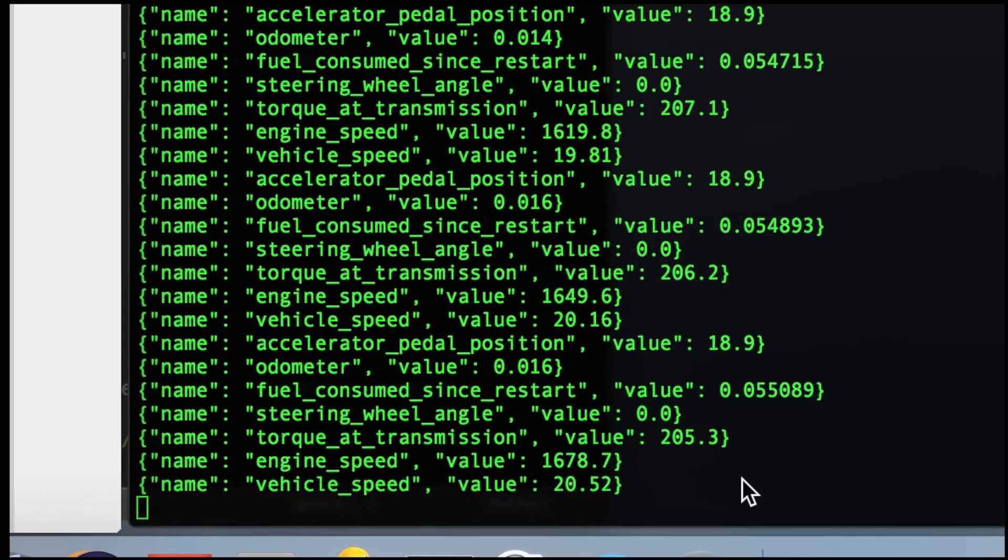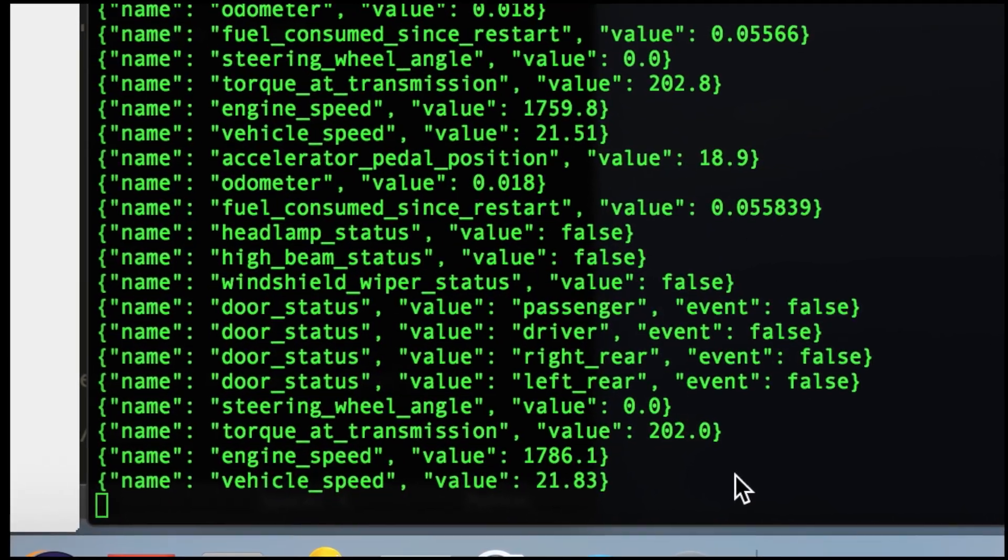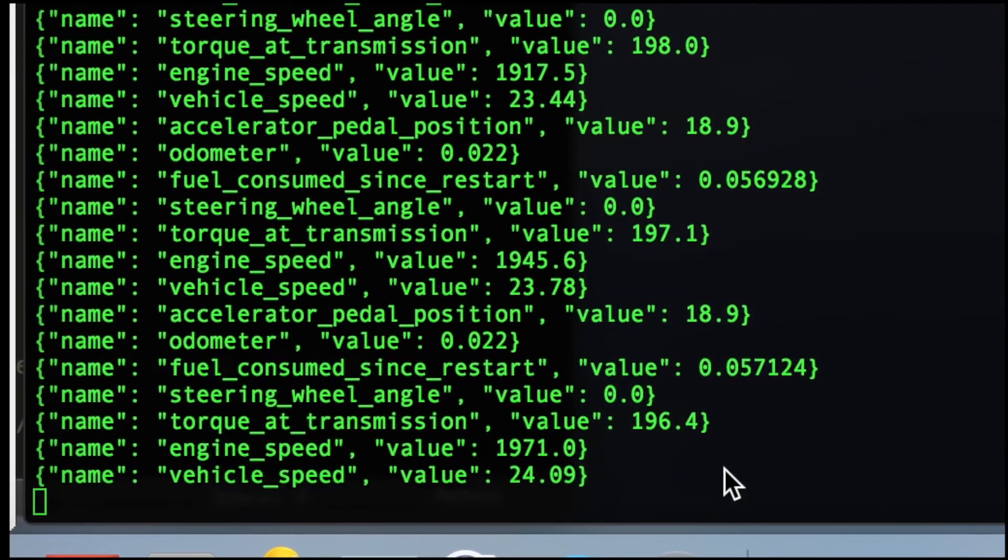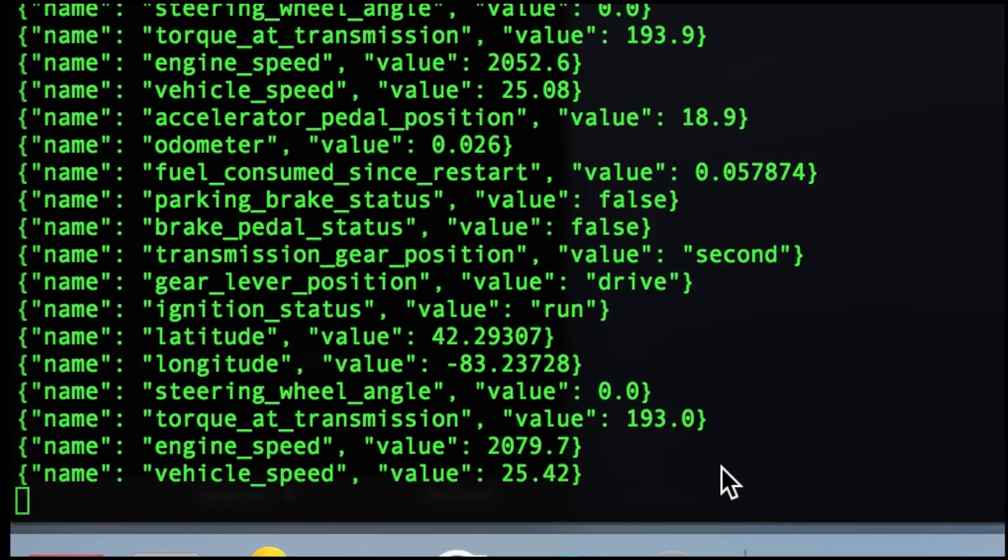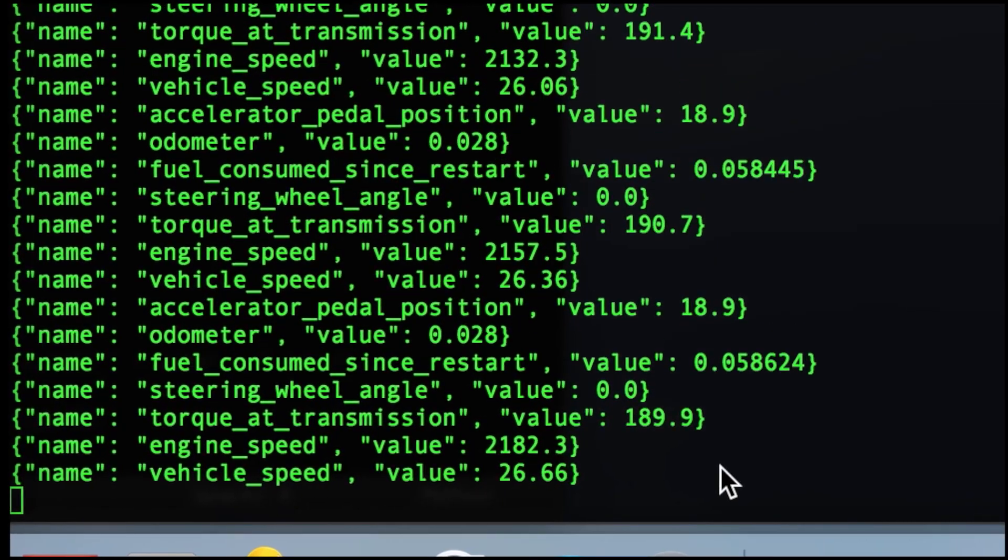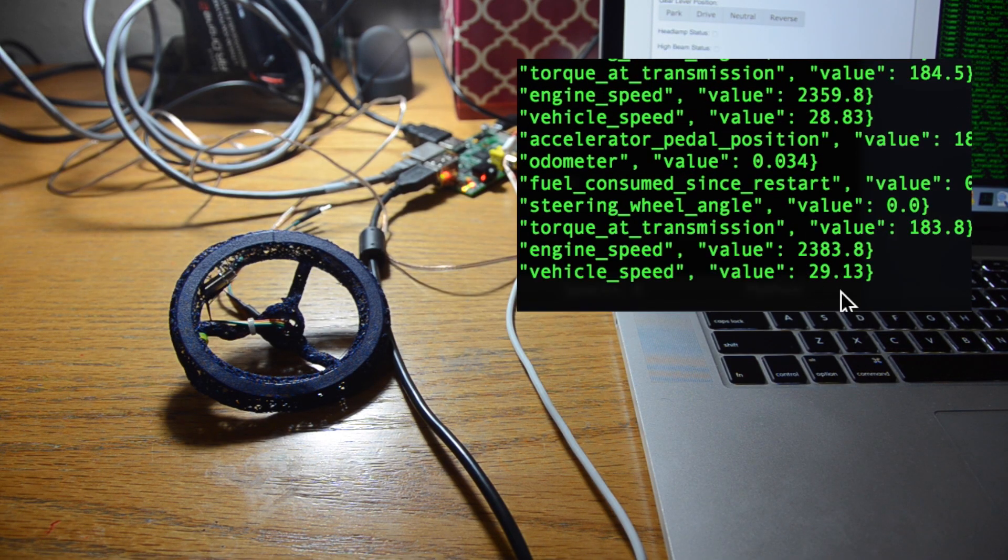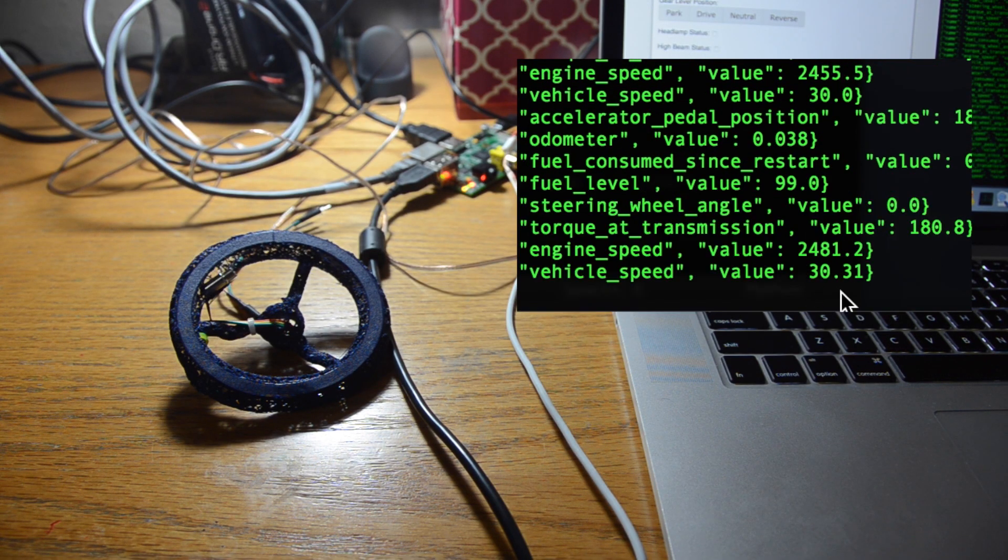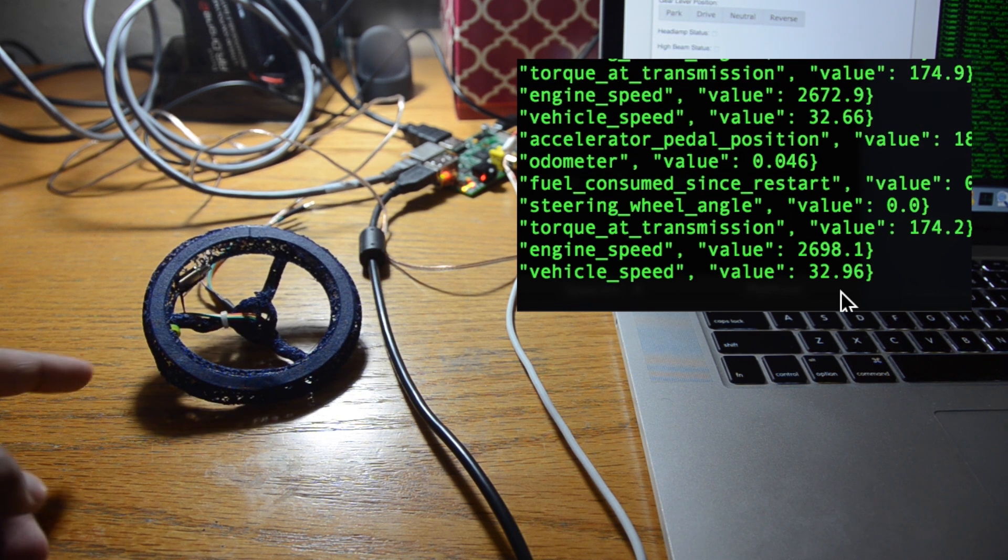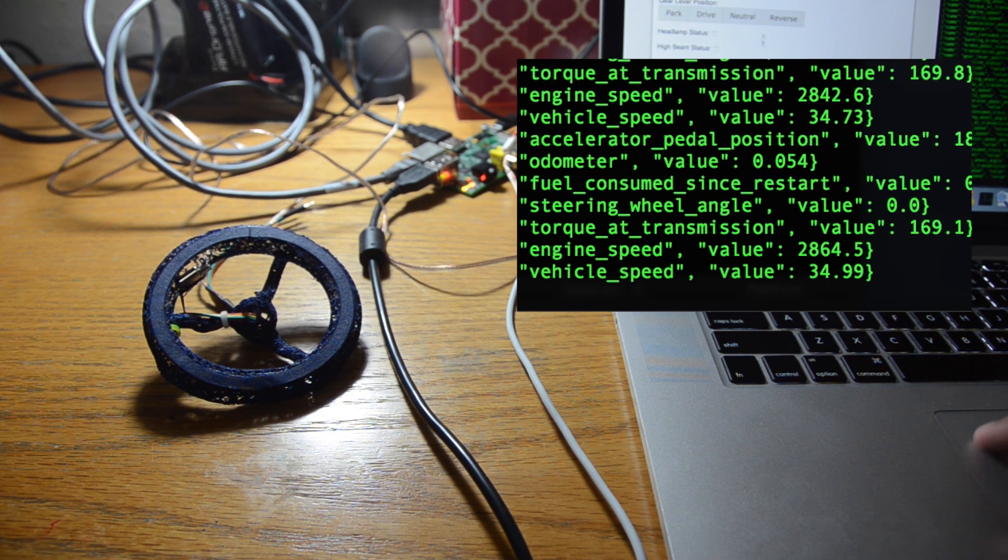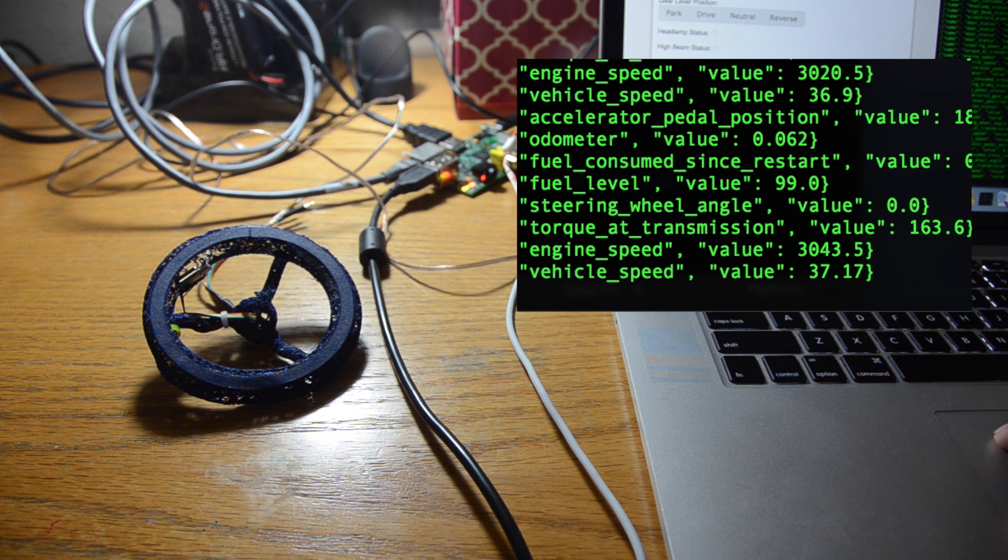So we're at 20 right now, 21, 22, 23, 24, 25. I'm focusing on these values over here. 30, and there we go, it just vibrated.